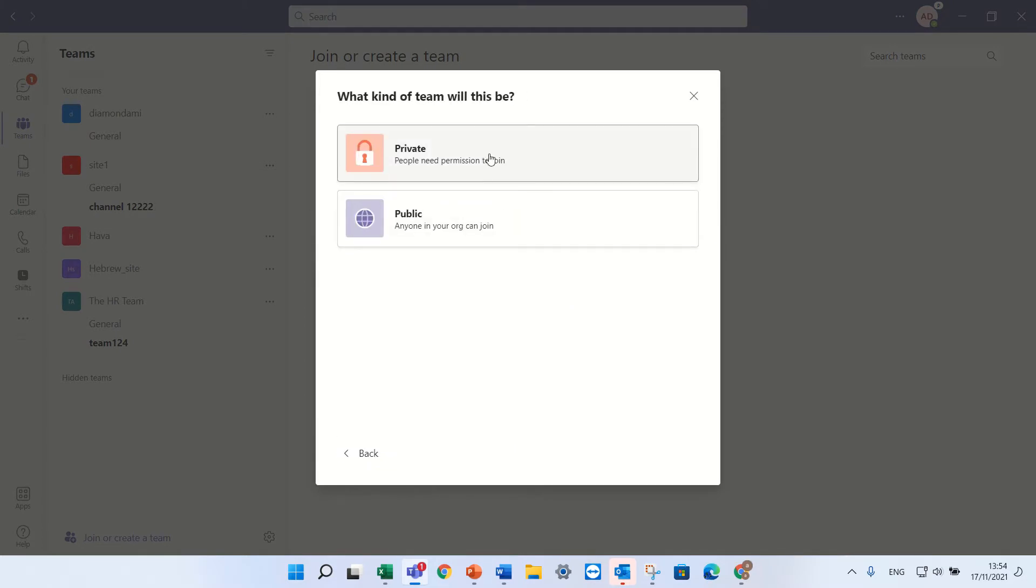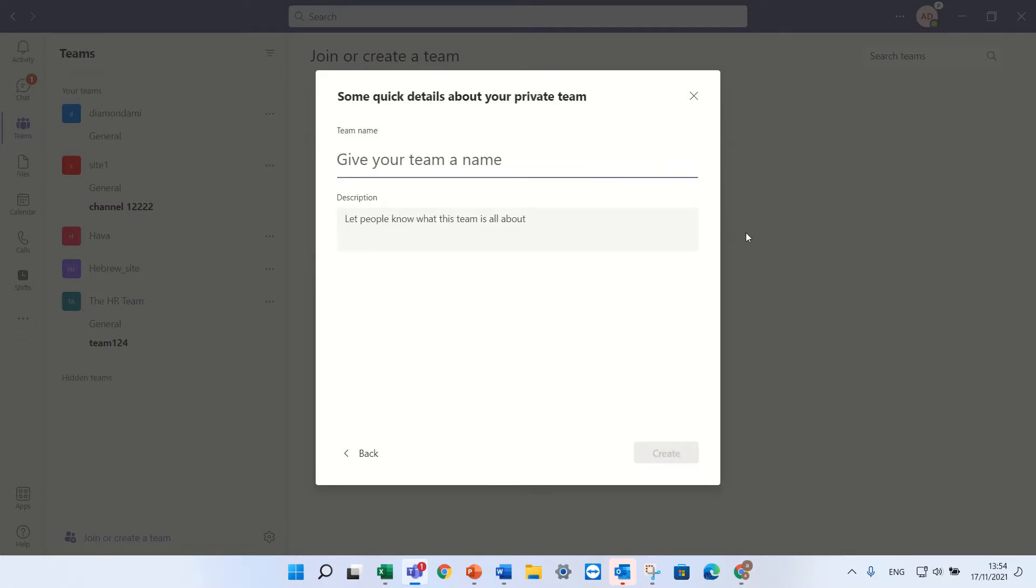I can choose if it's private or public. Public means that all of the organization will have access. So let's make it private.